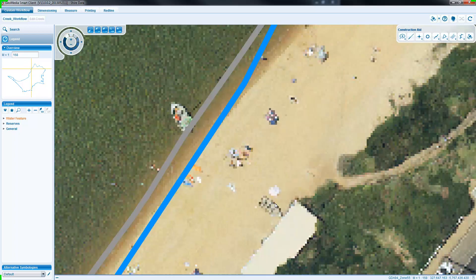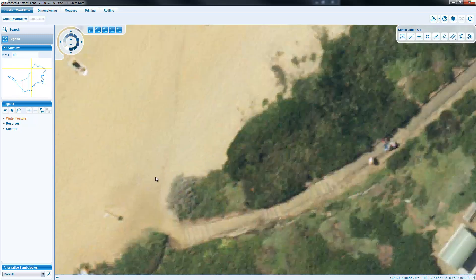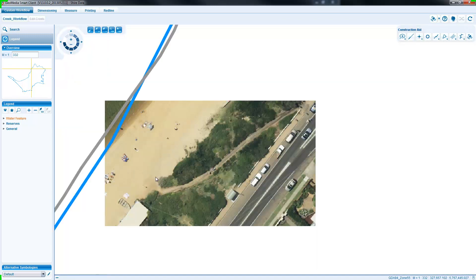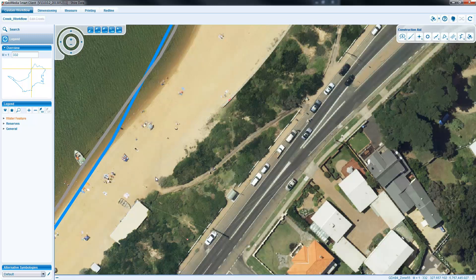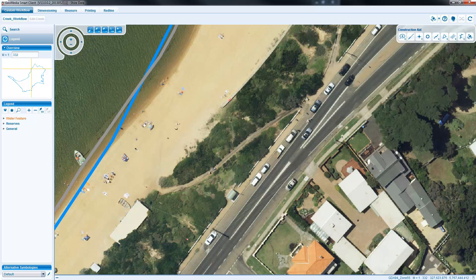GeoMedia smart client customers can deliver imagery faster to their clients on a far shorter timescale by using the ECW format and integrating with Erdas Apollo. I'll see you next time.